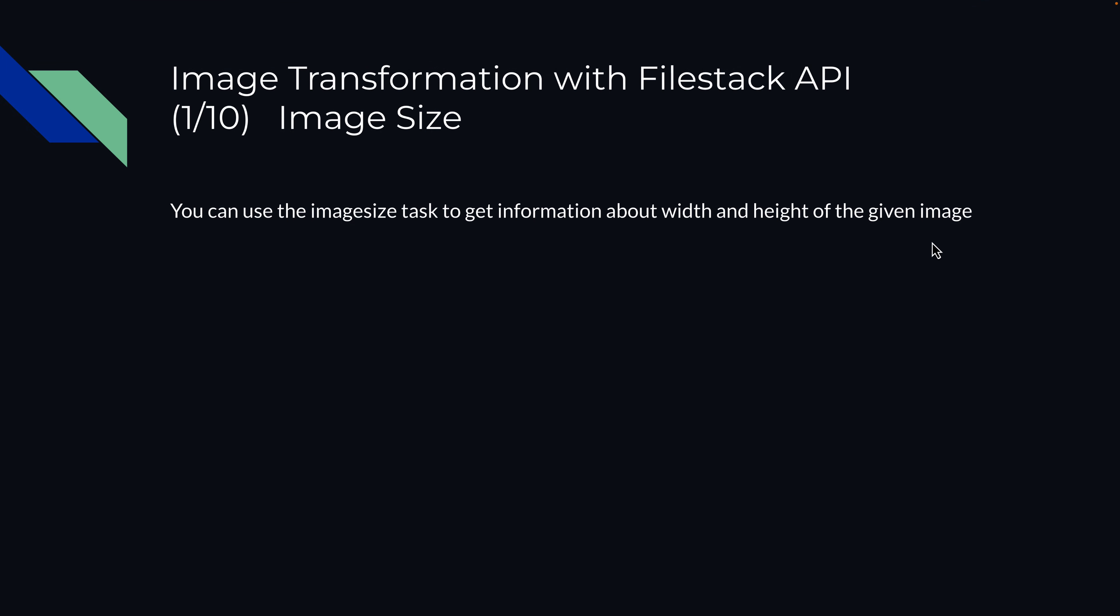Welcome back to Filestack. This is a video series on image transformation with the Filestack API. In this video, we're going to show you how to get the image size with the help of Filestack API.